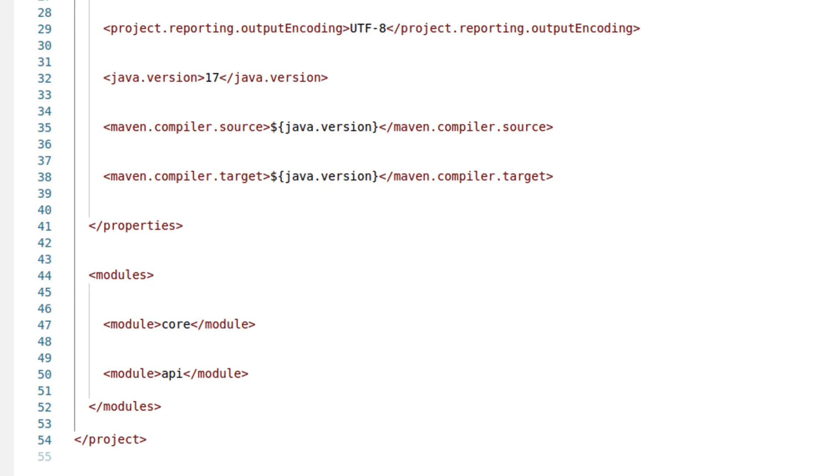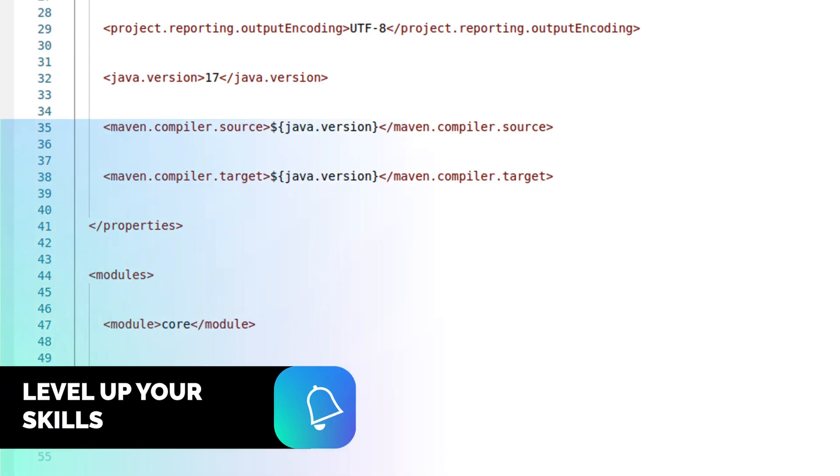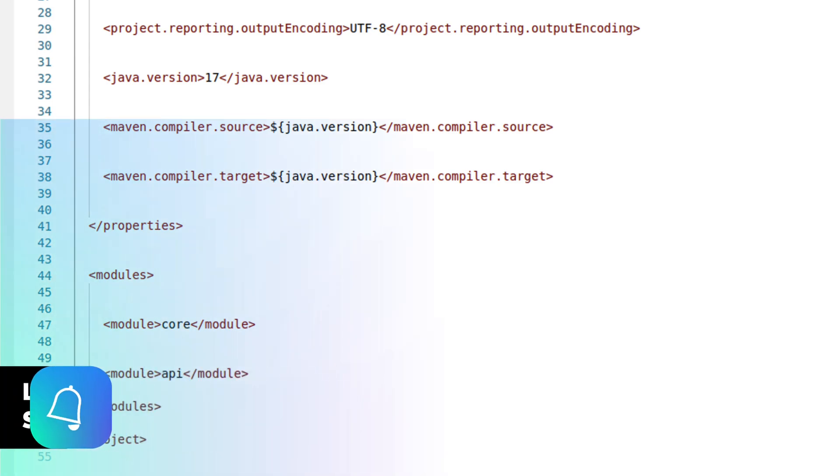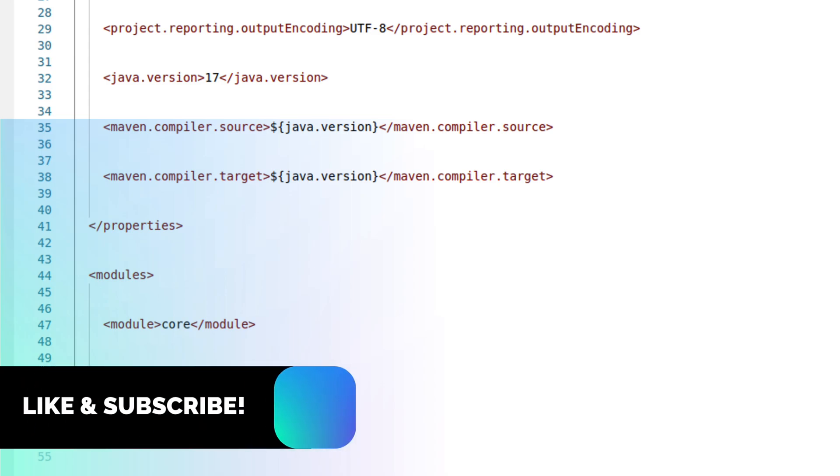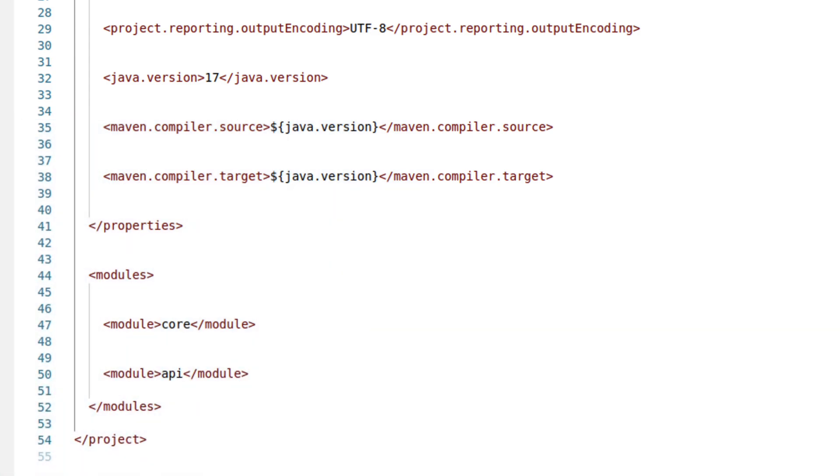When the parent project is built, MAVEN automatically includes these child modules in the build process. This aggregation ensures that all the modules are compiled, tested, and packaged as part of the overall project lifecycle. The ordered modules in the list can influence the build order, which is particularly important for projects where modules have interdependencies. However, MAVEN is smart enough to recognize dependencies, so it will override the build order to ensure projects with no dependencies are built first.